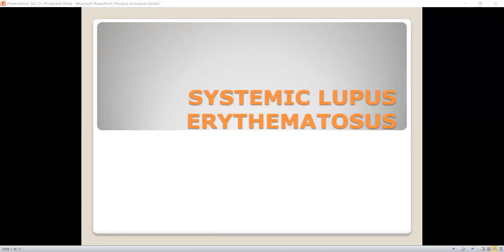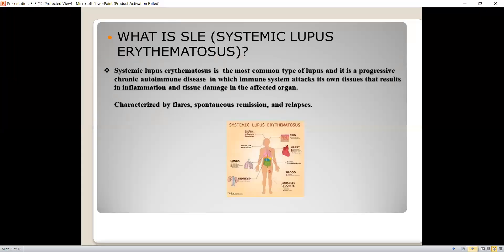We are going to discuss SLE, a connective tissue disease. Systemic lupus erythematosus is an autoimmune disease in which the immune system attacks its own cells of the body. SLE can affect multiple components of the immune system, which majorly include the complement system, T-cells, and cytokine production.